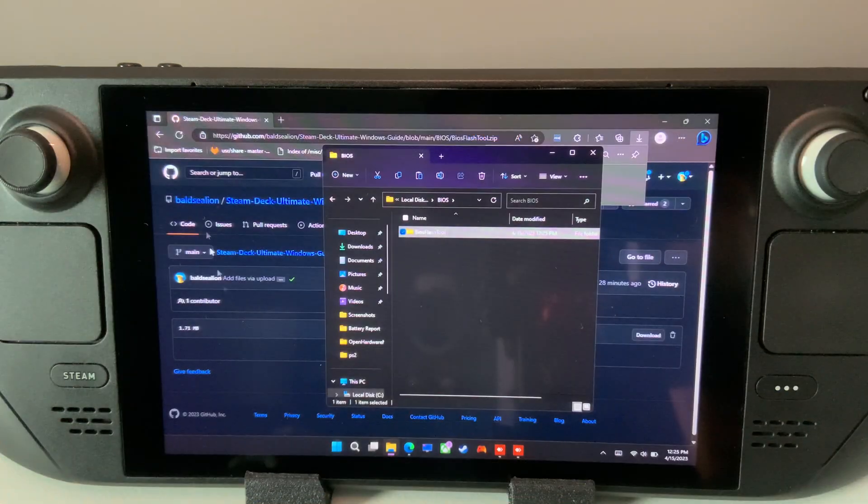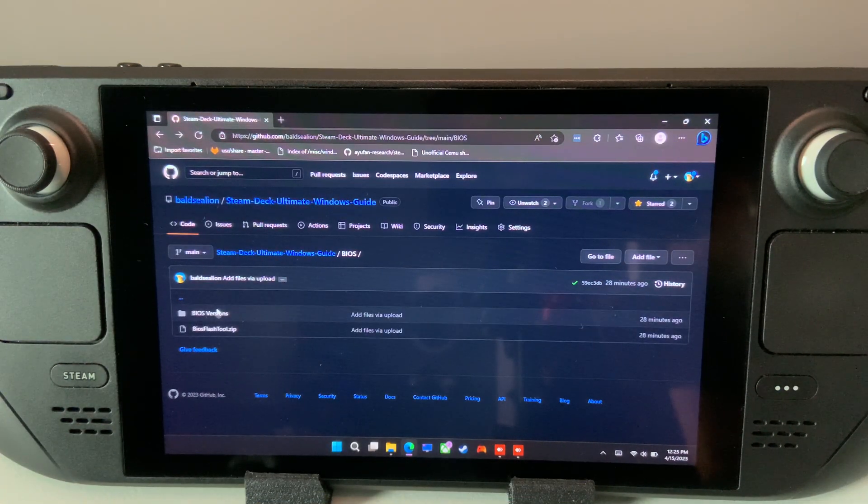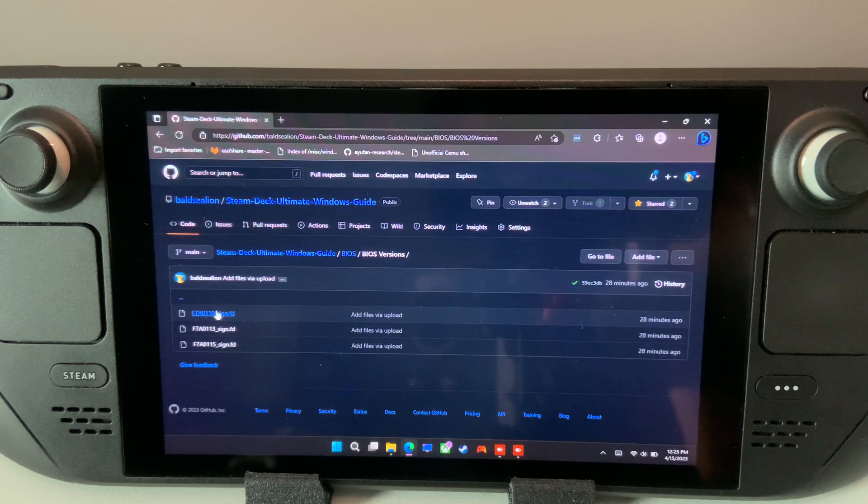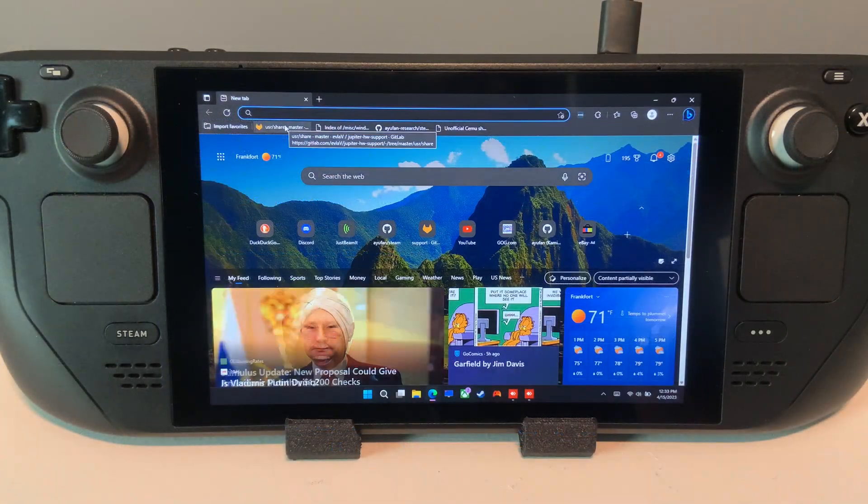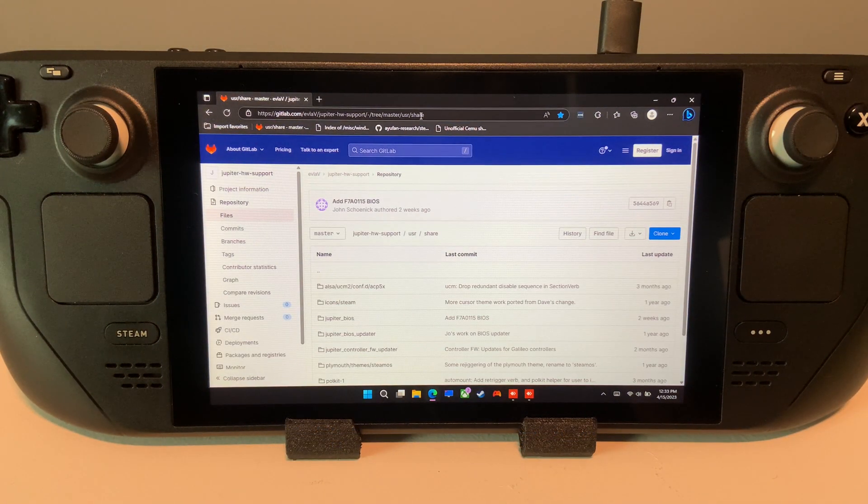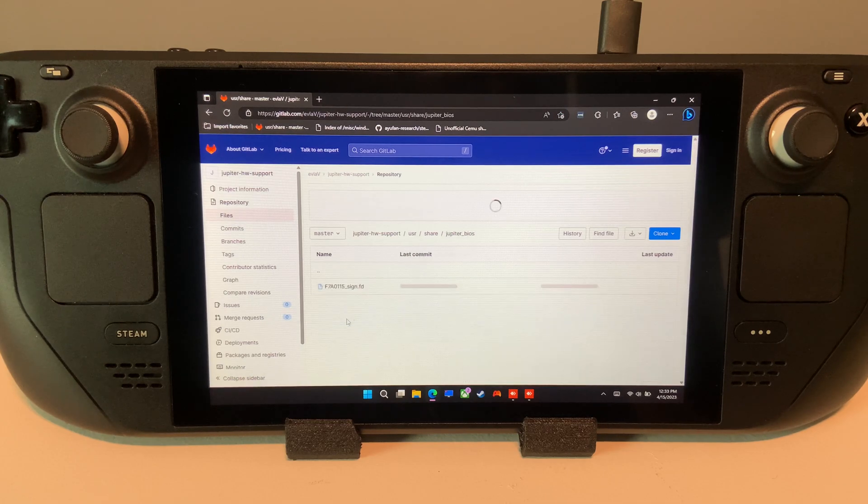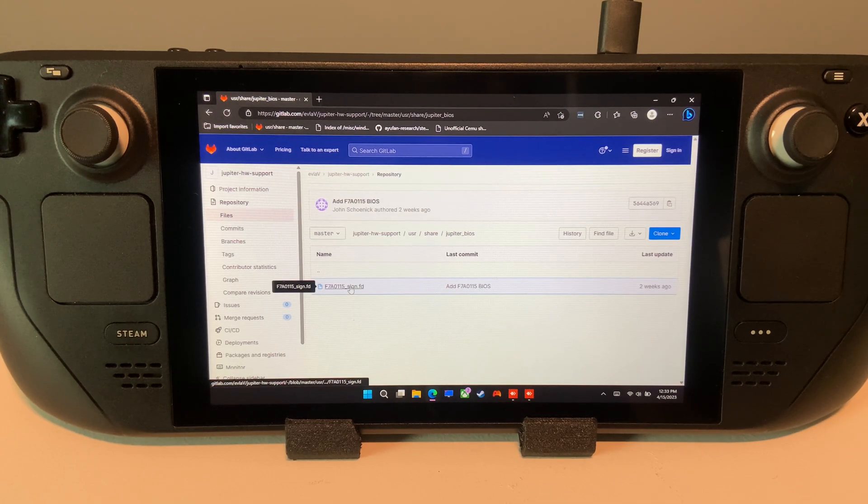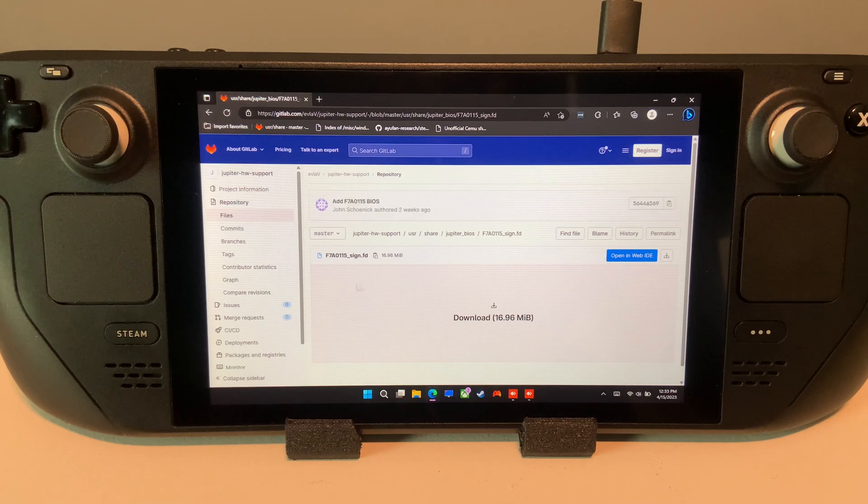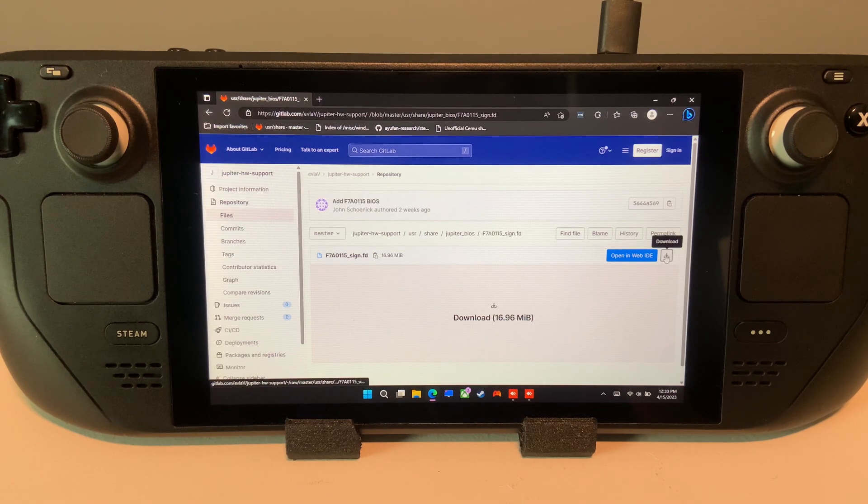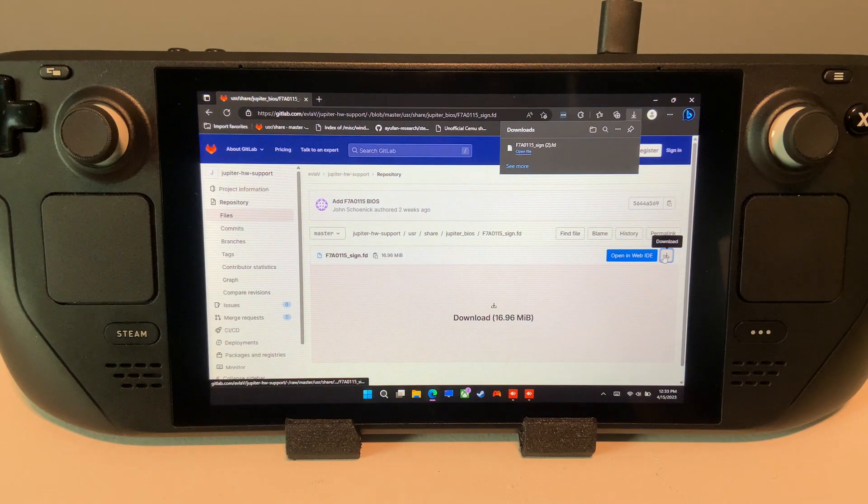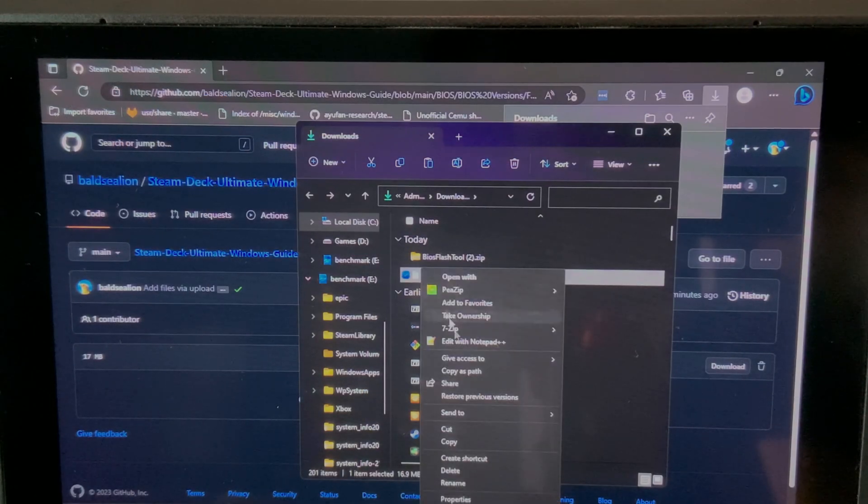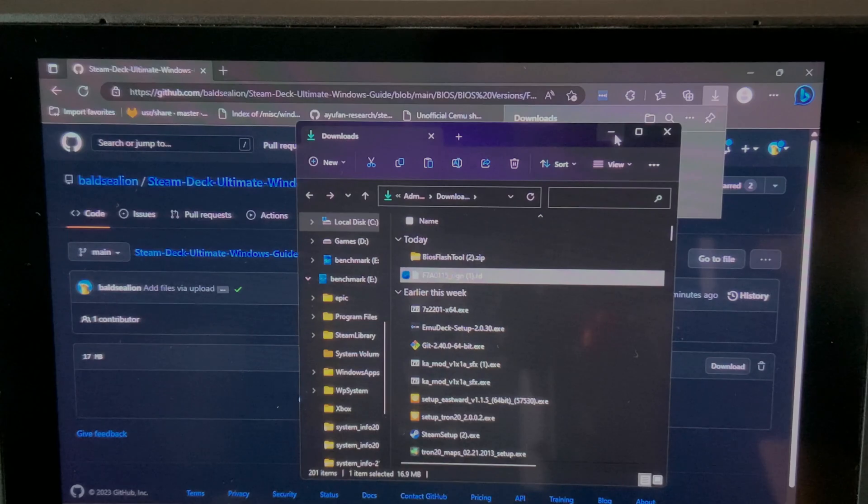To proceed with updating the BIOS, you will need the signed BIOS file. I have the most recent signed BIOS files in my GitHub BIOS folder, but these can also be directly obtained from the GitLab page as well. Then drag or copy the signed BIOS file into the same folder as the BIOS flashing tool.